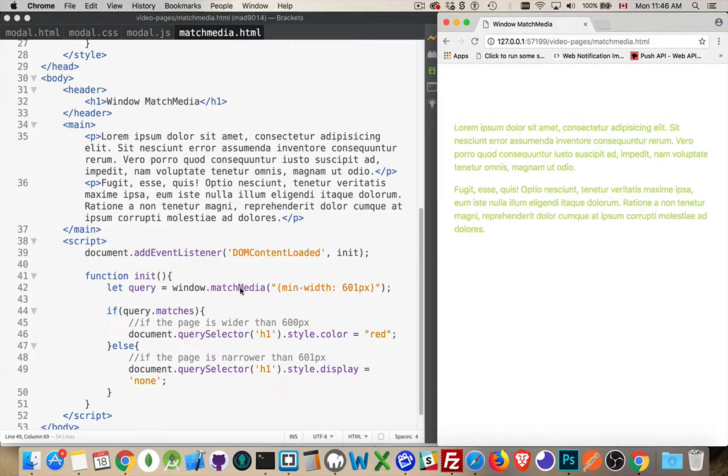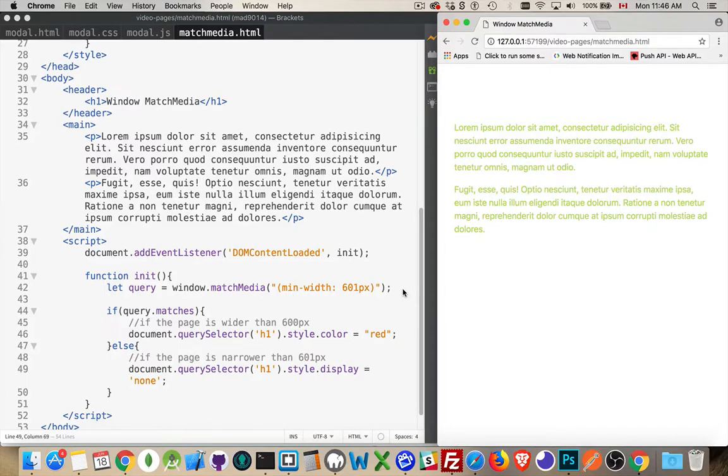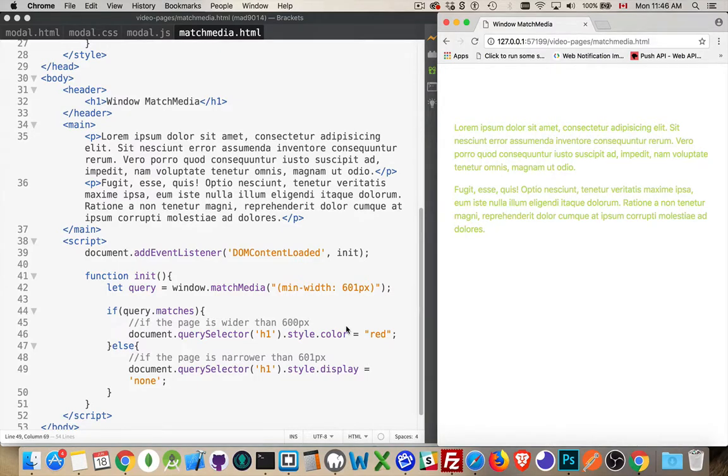And that's all there is to it. We're just using the match media method to match the same thing we would have written inside the CSS. Now you can write JavaScript that is custom and runs whenever the CSS media queries would run. And this can be any one of the queries that you would write in the CSS. Hope that helps you out. If you have any questions, please leave them in the comments below. And as always, thanks for watching.